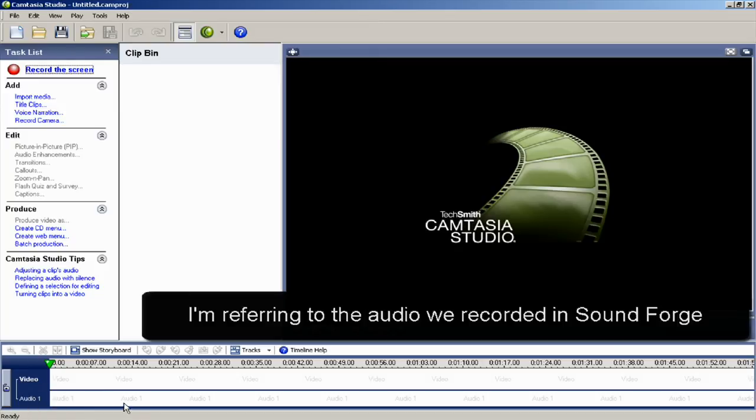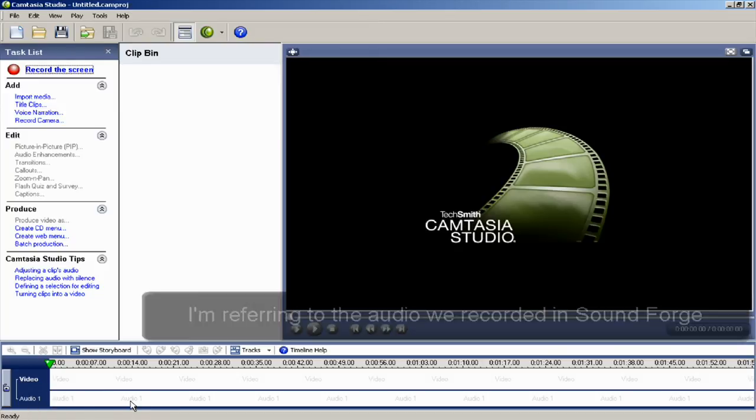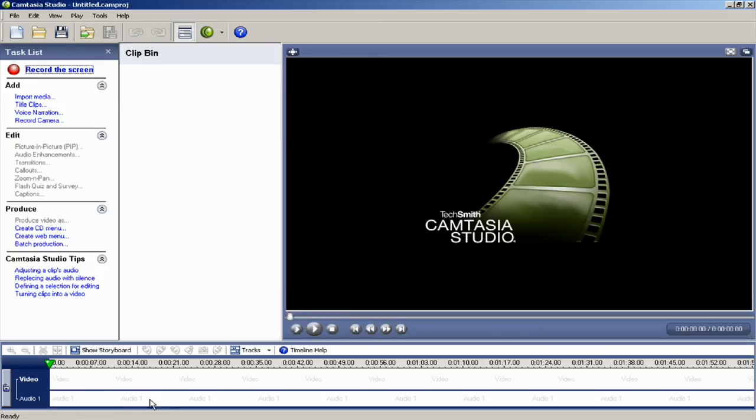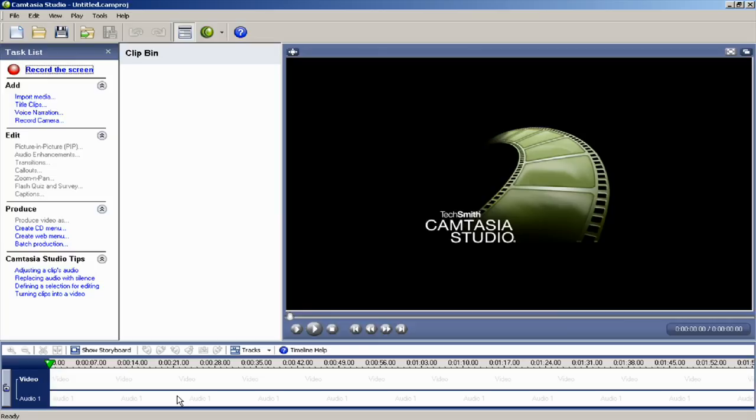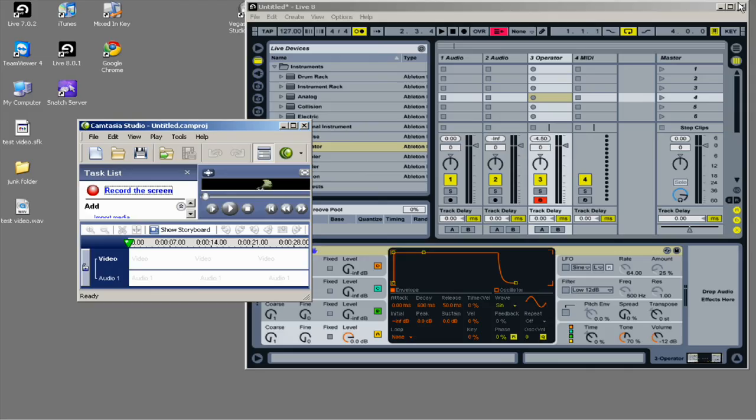And then I can just line that up at the point where I counted one, two, three, four. And then I can edit out the part where I counted in. And then the audio will be lined up with the video. And that is how I make videos on my laptop.